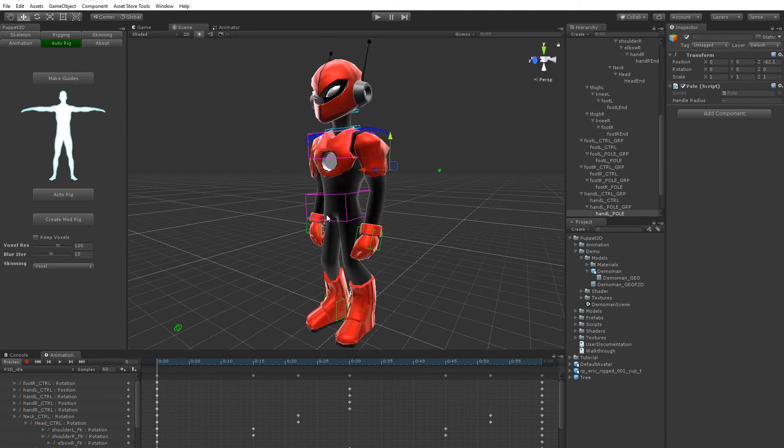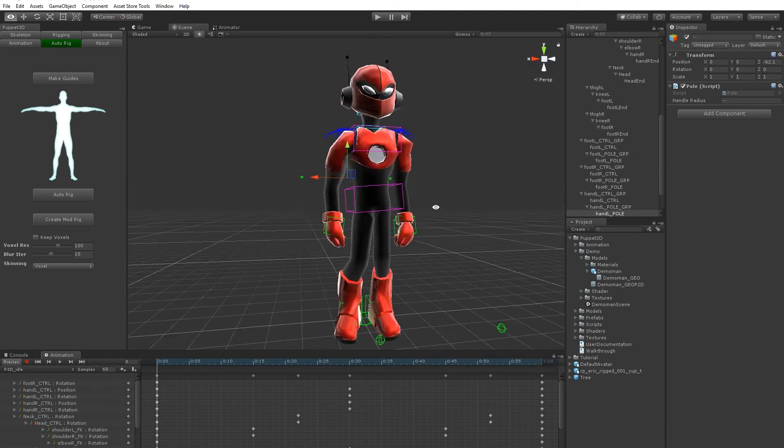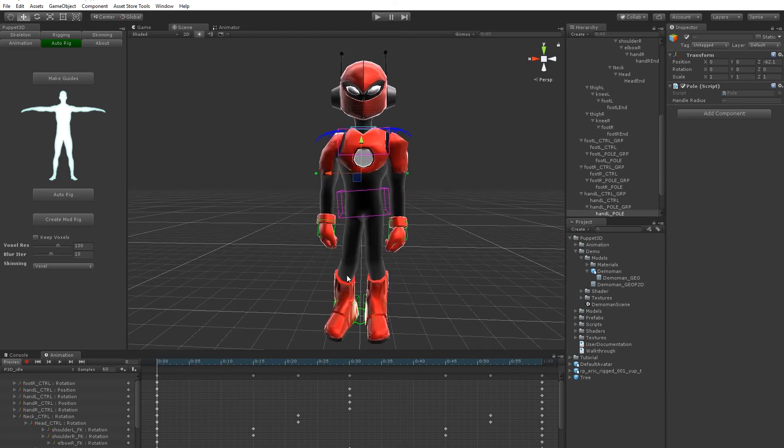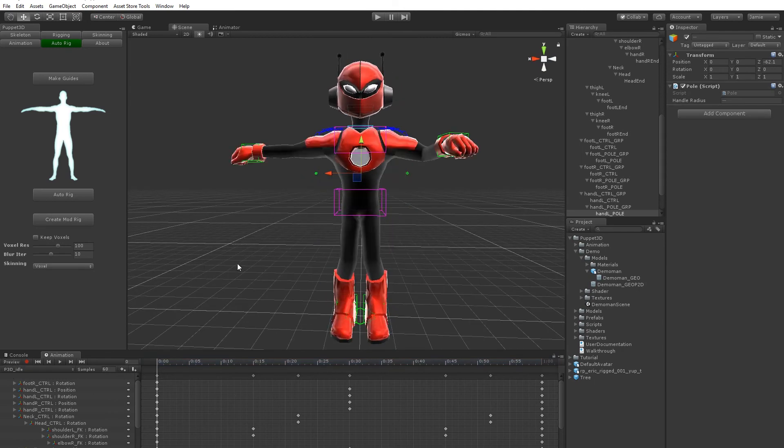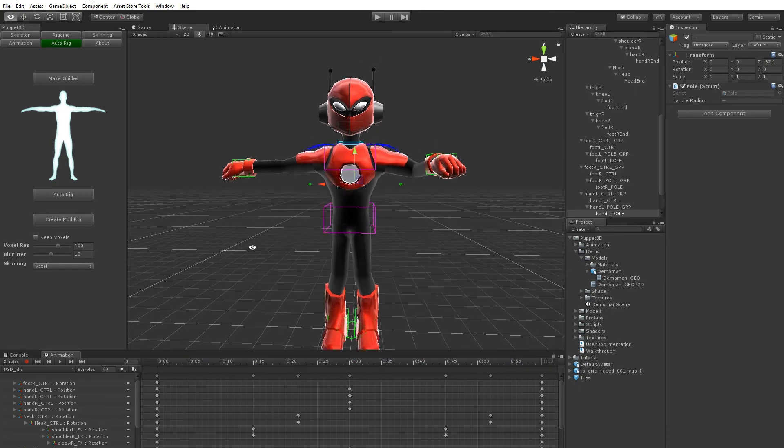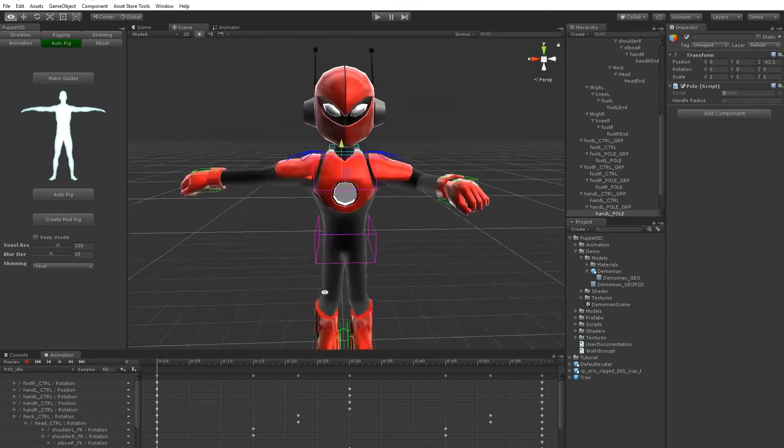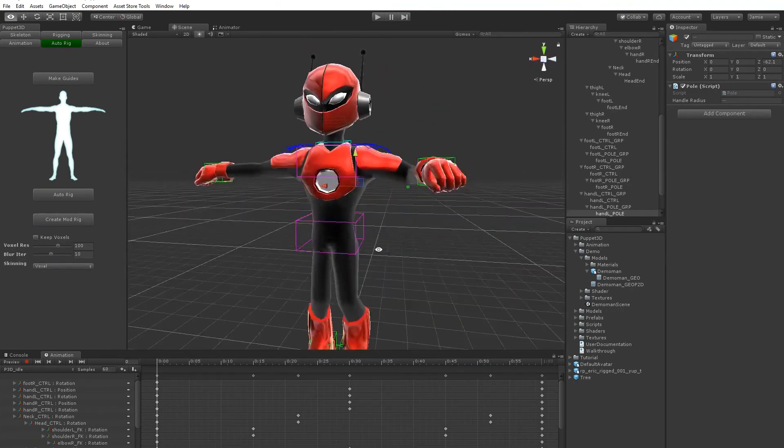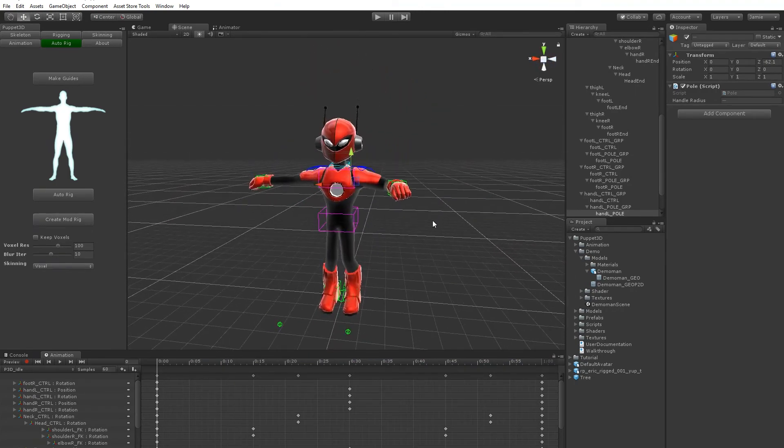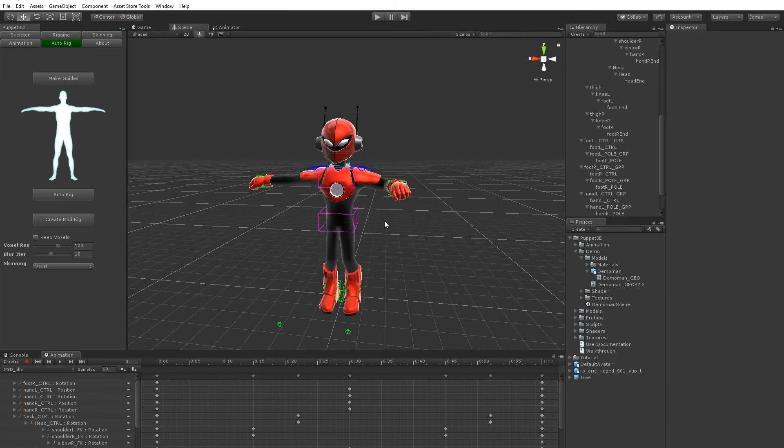So these animations will work across any different proportion character, but you might want to do a little play around with some of the keyframes, just so it tweaks it just right for your character. But it's a very quick way to have your character already moving and ready to animate.